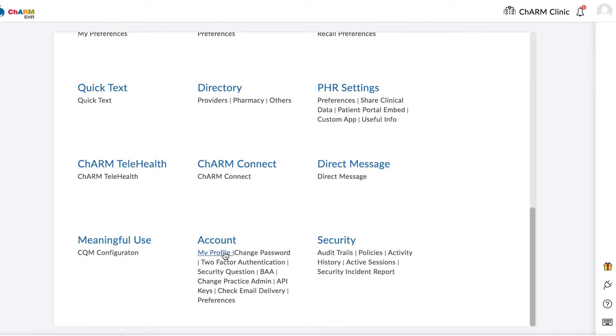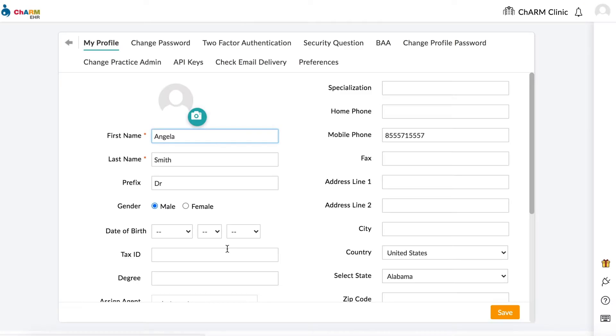Personal information added to your profile page will be used in prescriptions, online calendar, invoices, etc. So please ensure information entered is complete and up to date.